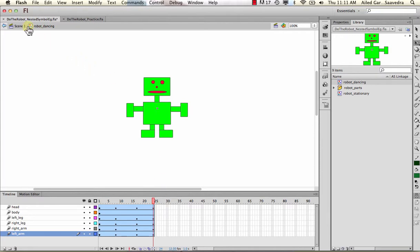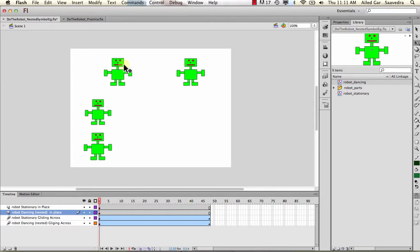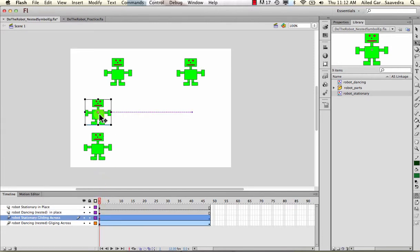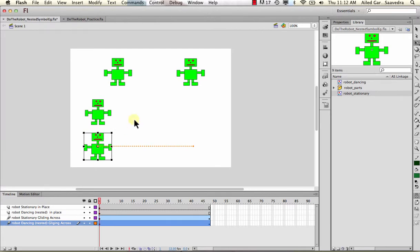So we have: a simple stationary robot on the stage using the symbol with no nested animation; a robot that's wiggling - stationary in place using robot dancing with nested animation; a stationary symbol gliding across the stage; and the robot dancing using the robot dancing symbol, gliding across the stage with a motion tween.